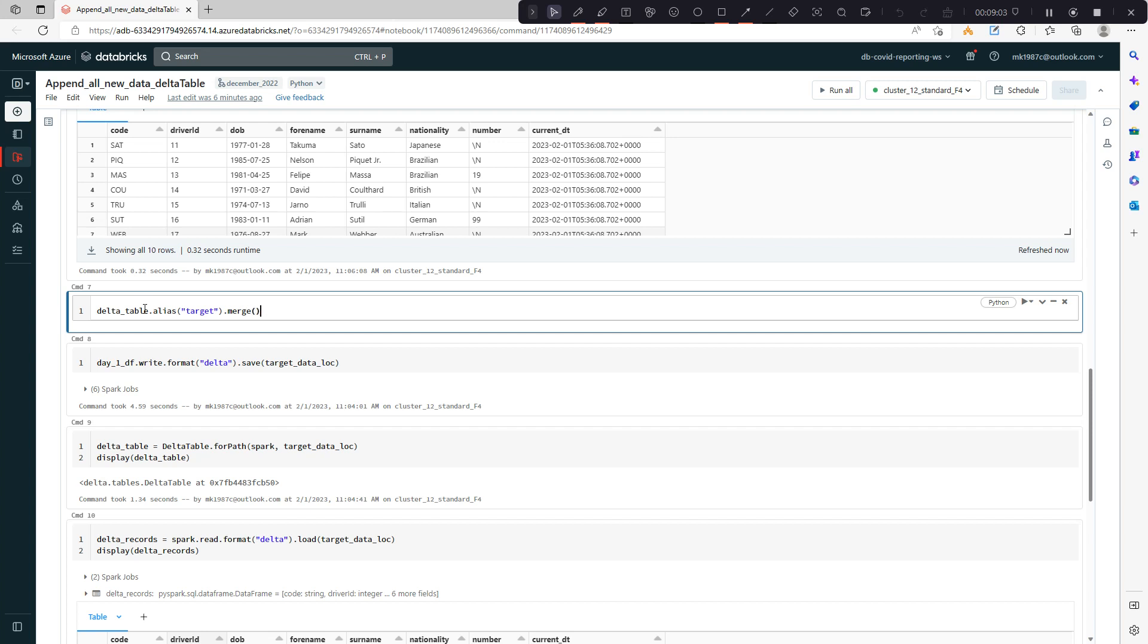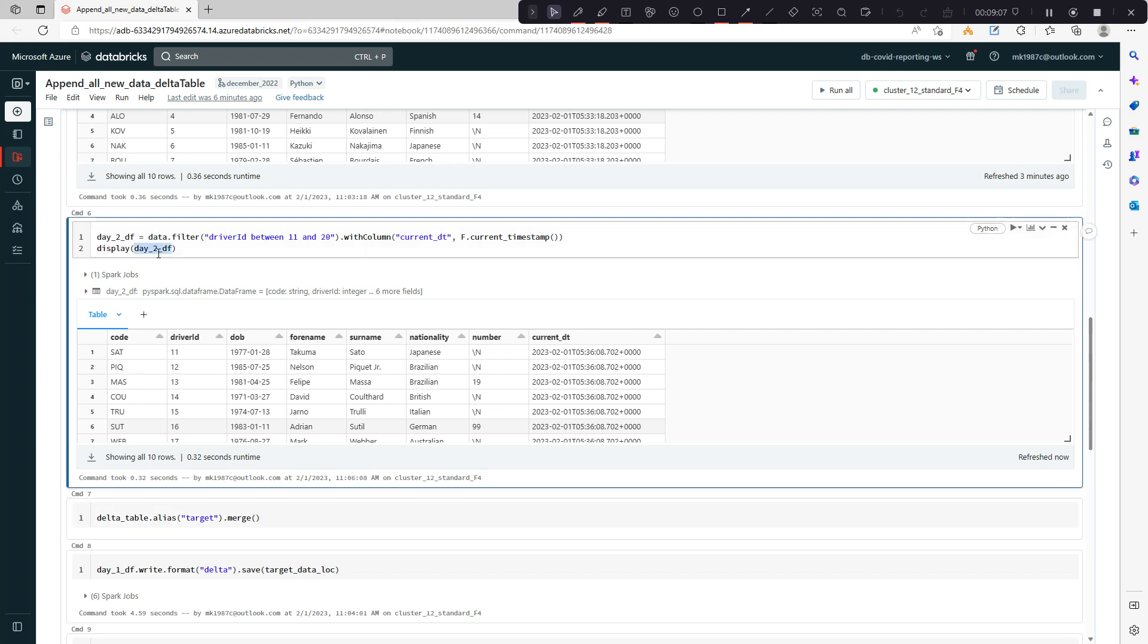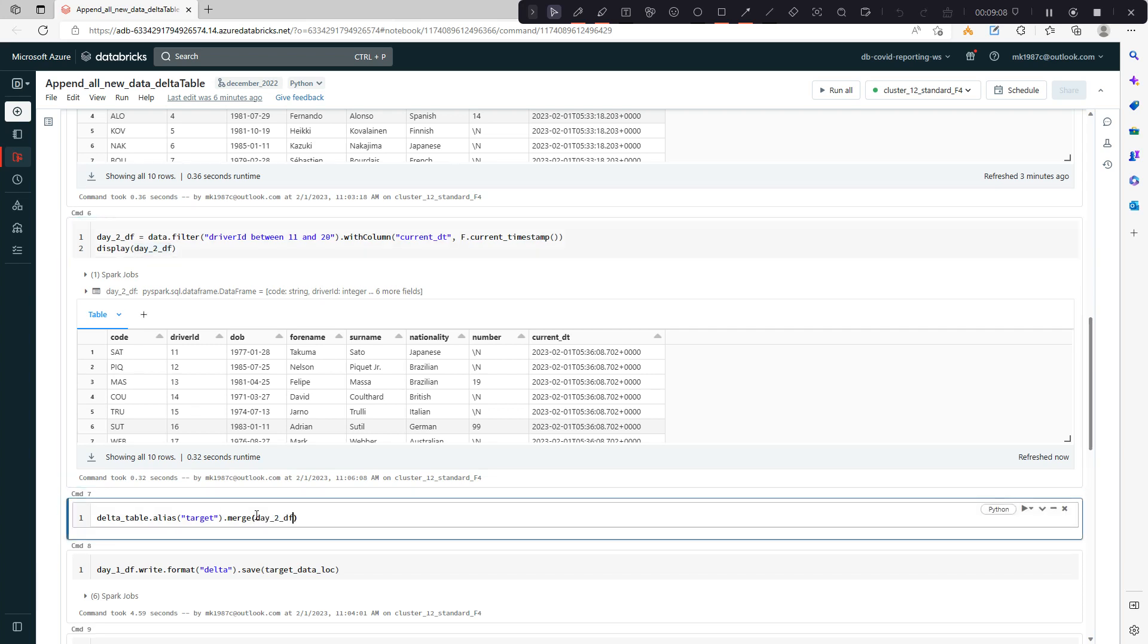Then I will append day two data. I'll make an alias of this one as well, let's say this is my source.